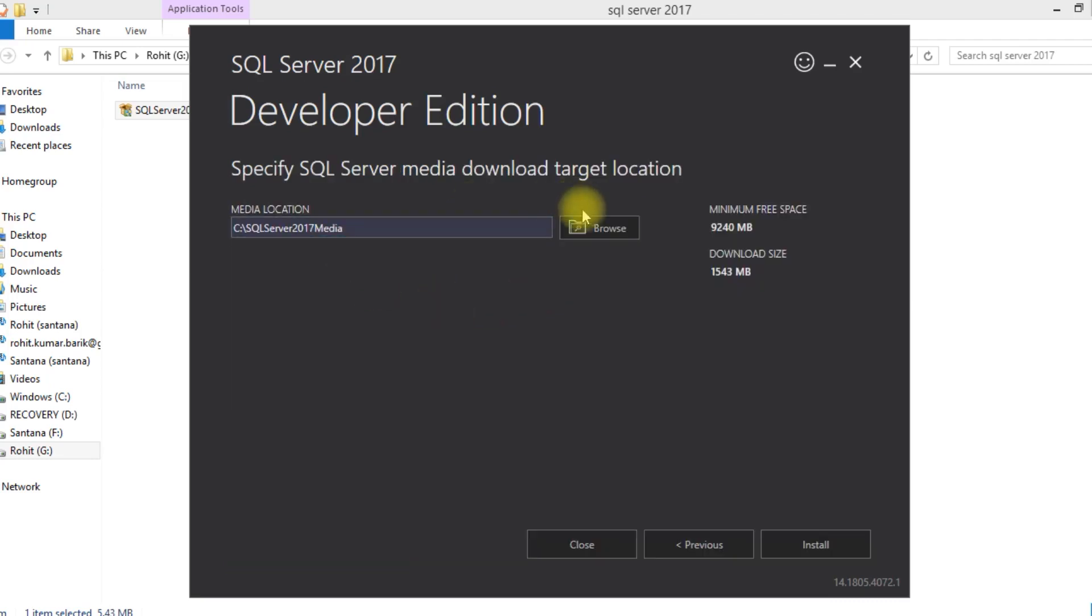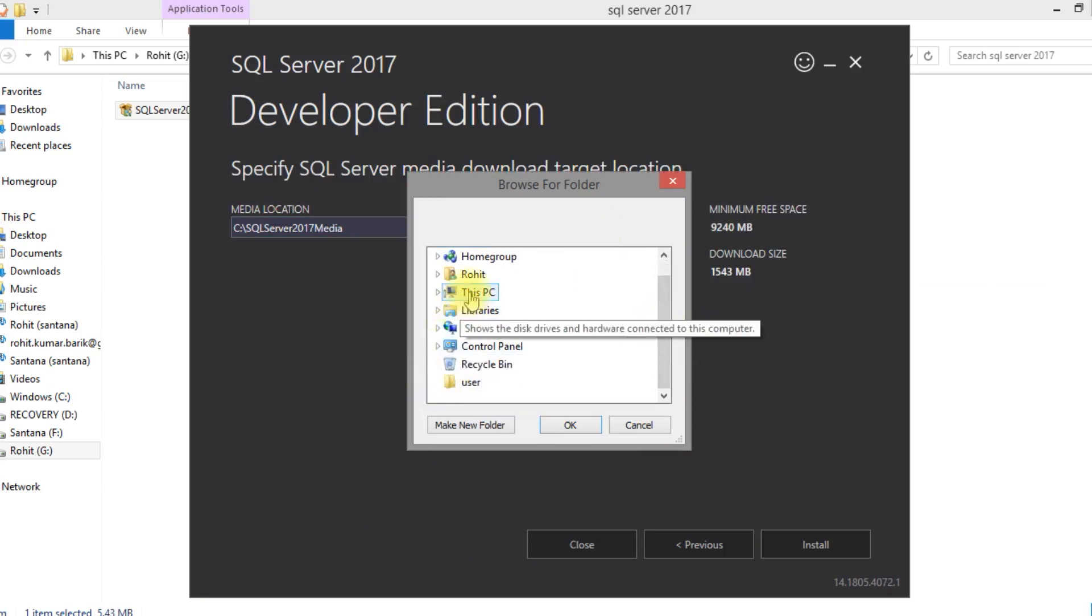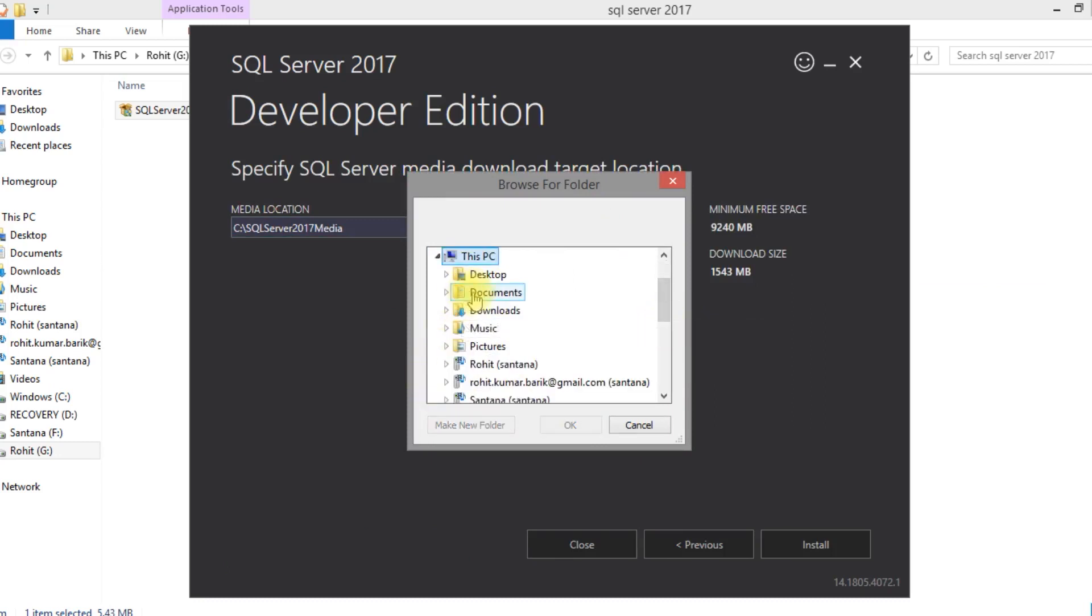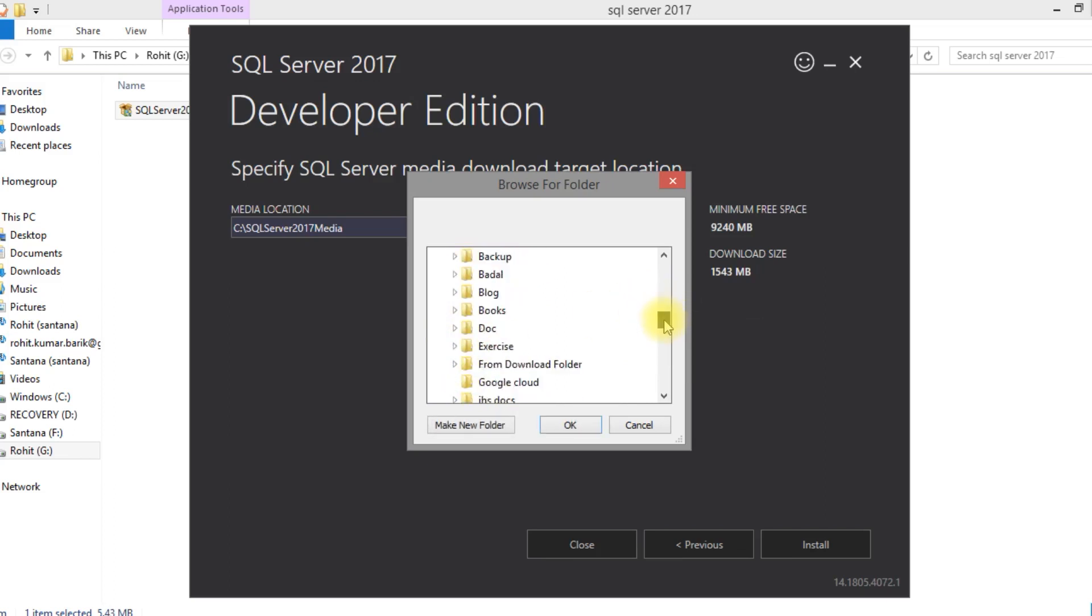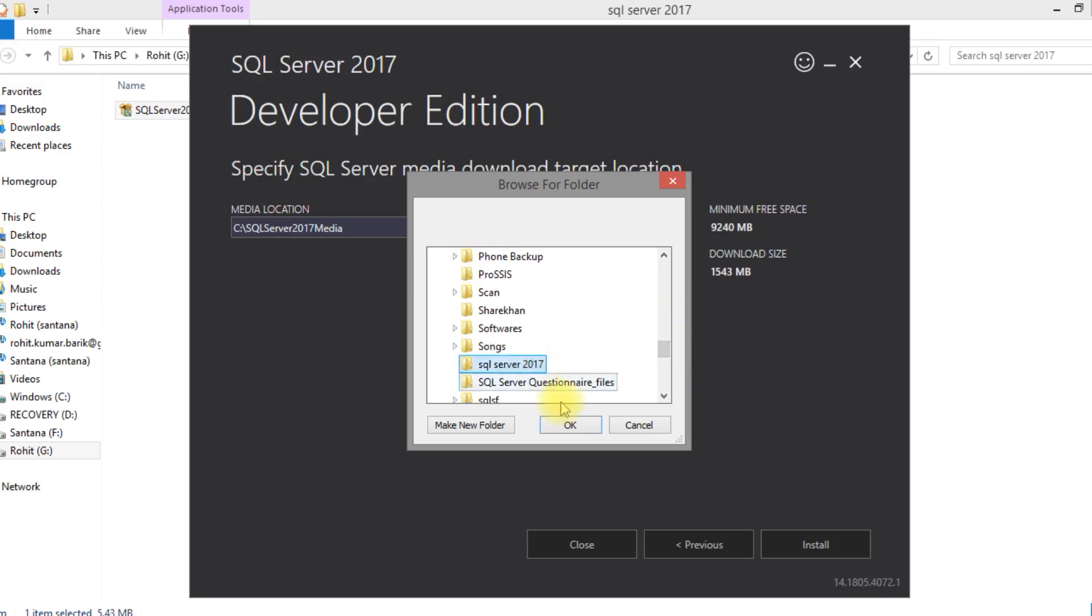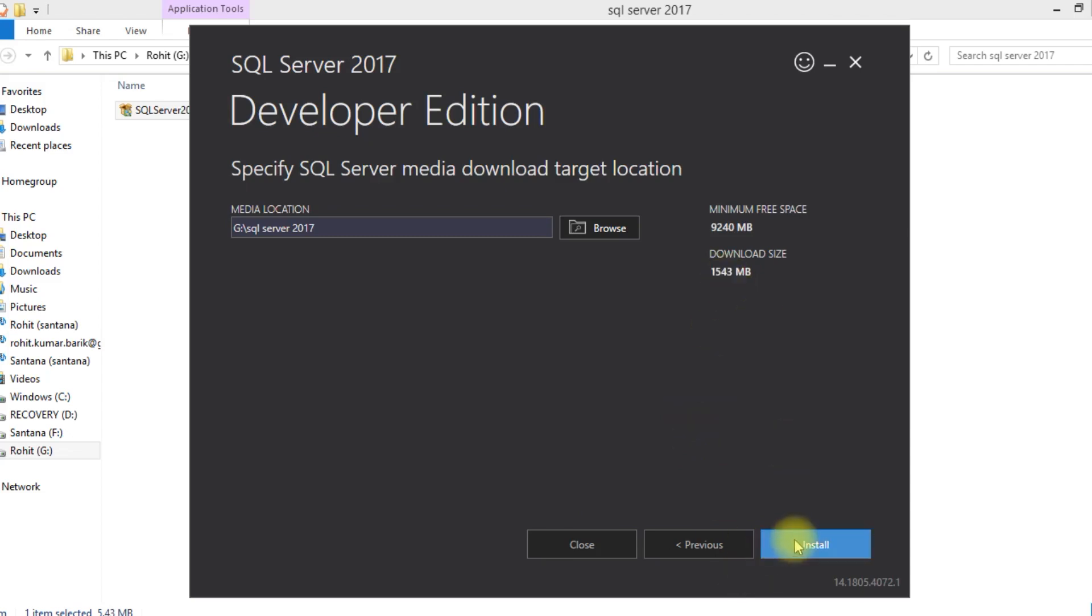It will ask for a path. You can choose any path. Okay, I have selected my path and select install.